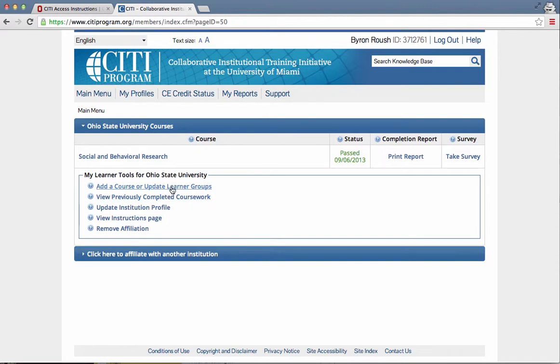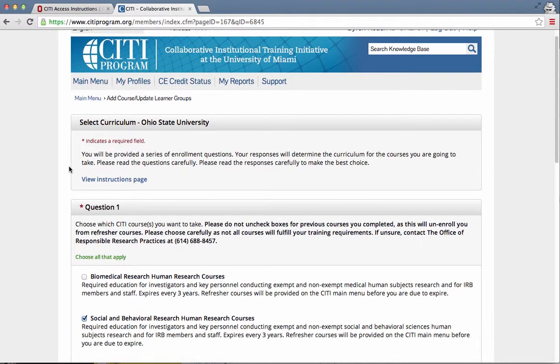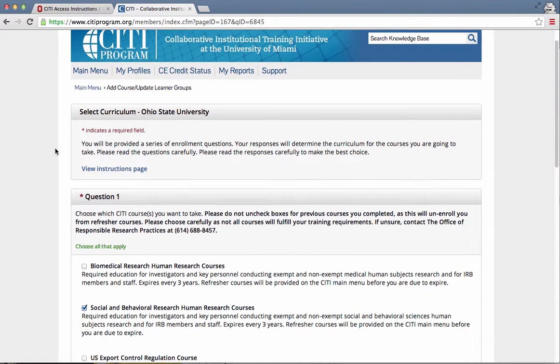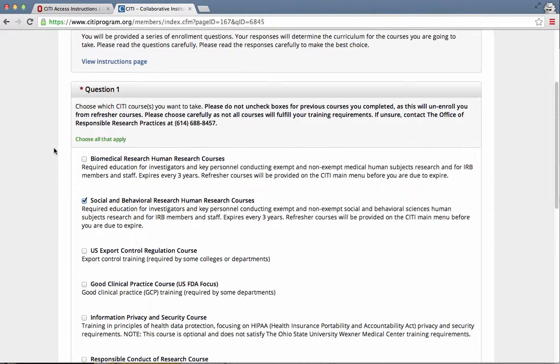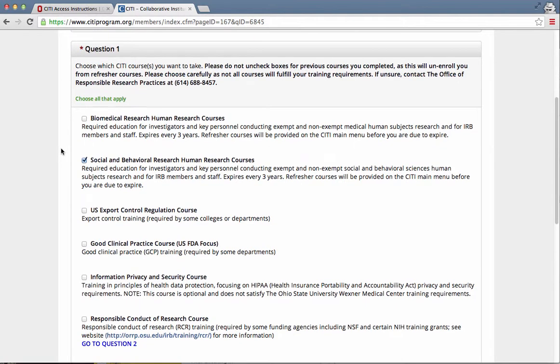What you get is going to look a lot like this. So after you first set up your email address and confirm that, you'll get instructions to select what curriculum. For most people, and please confer with your faculty if you have any questions, but for most people, including those students enrolled in Social Work 3401, Social and Behavioral Research Human Research Courses is the one that you need to check here.